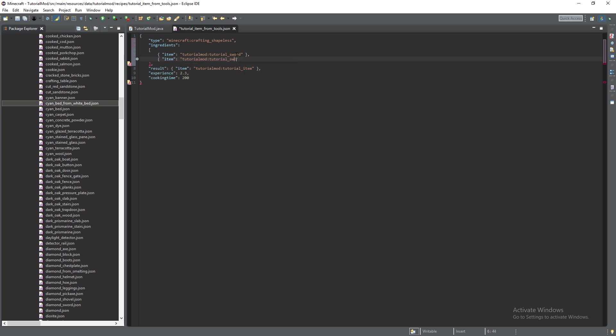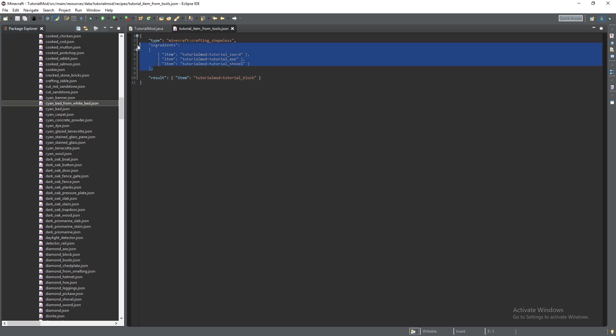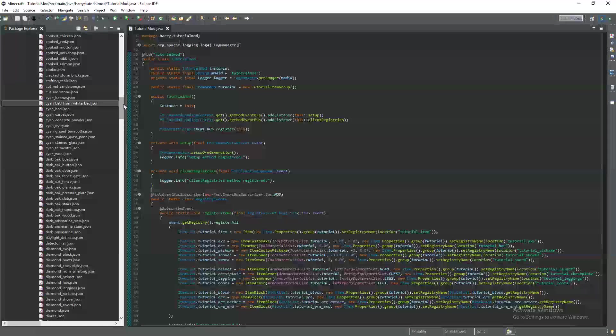So item we're going to have tutorial mod colon tutorial sword, tutorial mod colon tutorial axe. You can't get experience or cooking time from this so remove those two properties but you leave it as result item and then tutorial block. You have still have this item even if it is a block. So we have our three ingredients there and they can be placed anywhere in the crafting table.